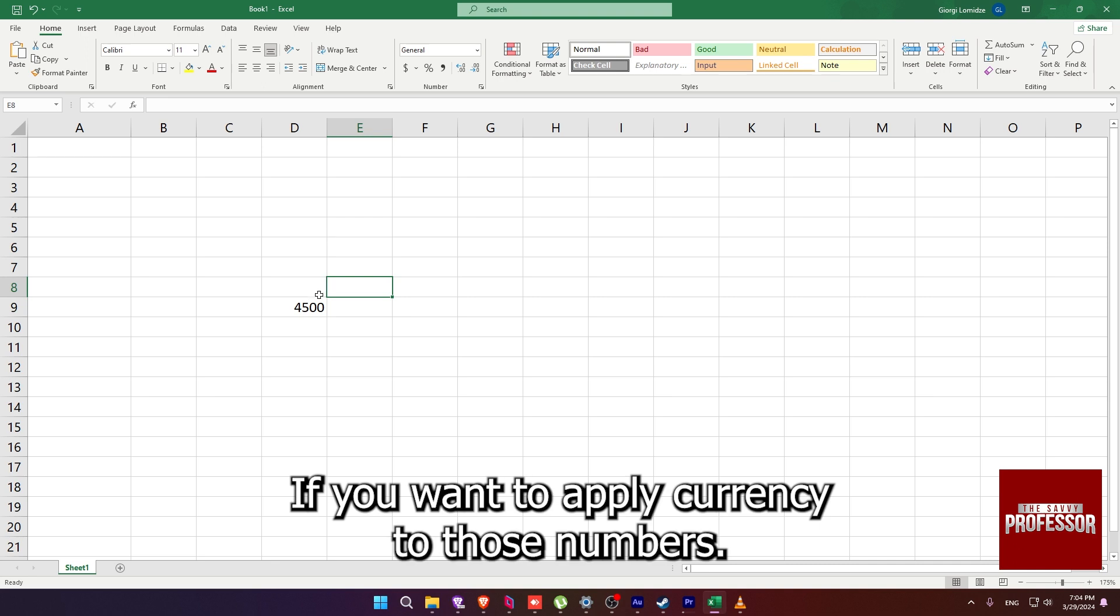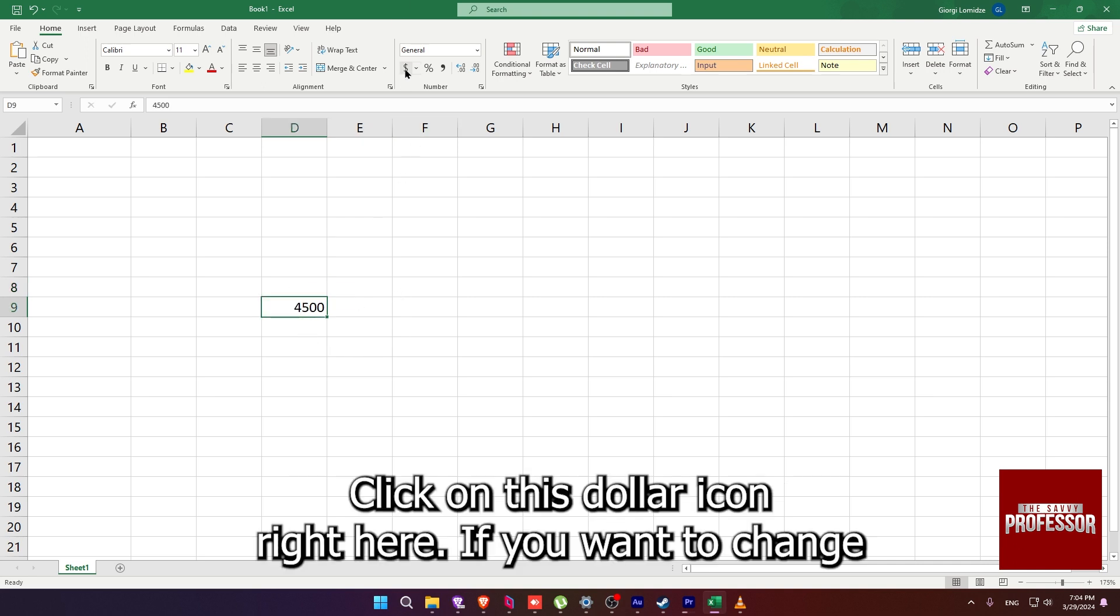If you want to apply currency to those numbers, click on this dollar icon right here.